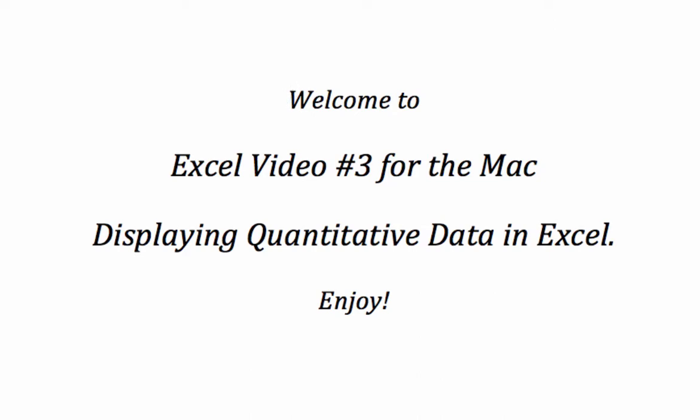Quantitative data can be displayed using either histograms or line charts. Histograms are basically bar charts where the data categories are quantitative. The bars on a histogram are displayed in numerical order, and each bar represents a range of numbers. Because of this, there are no gaps between the bars in a histogram unless no data is present in a particular range of values. Sometimes these range of values are referred to as bins.